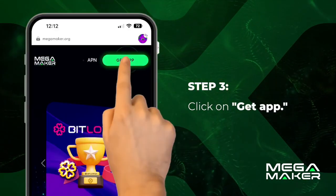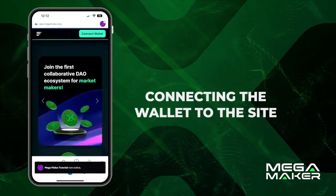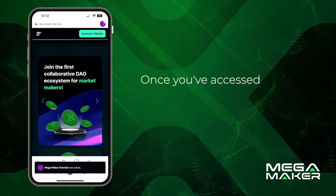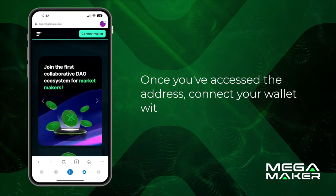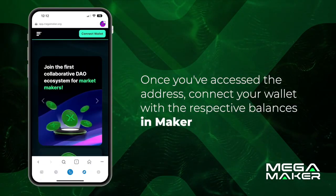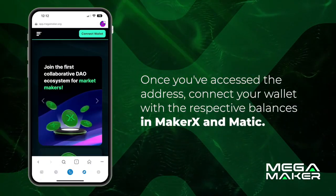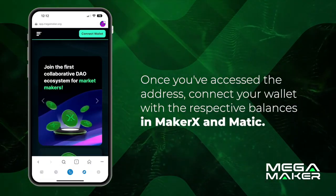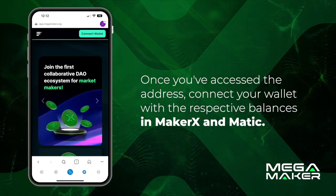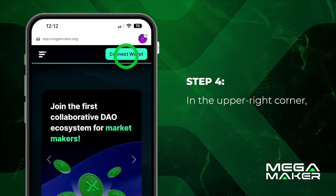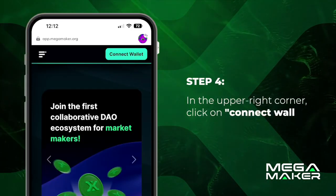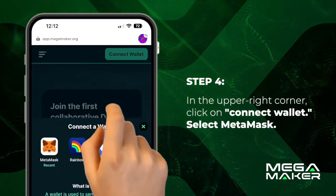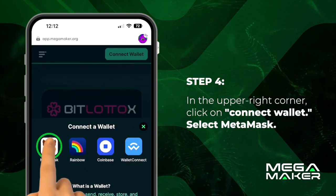Click on 'Get App' to connect the wallet to the site. Once you've accessed the address, connect your wallet with the respective balances in Matrex and MATIC. In the upper right corner, click on 'Connect Wallet' and select MetaMask.